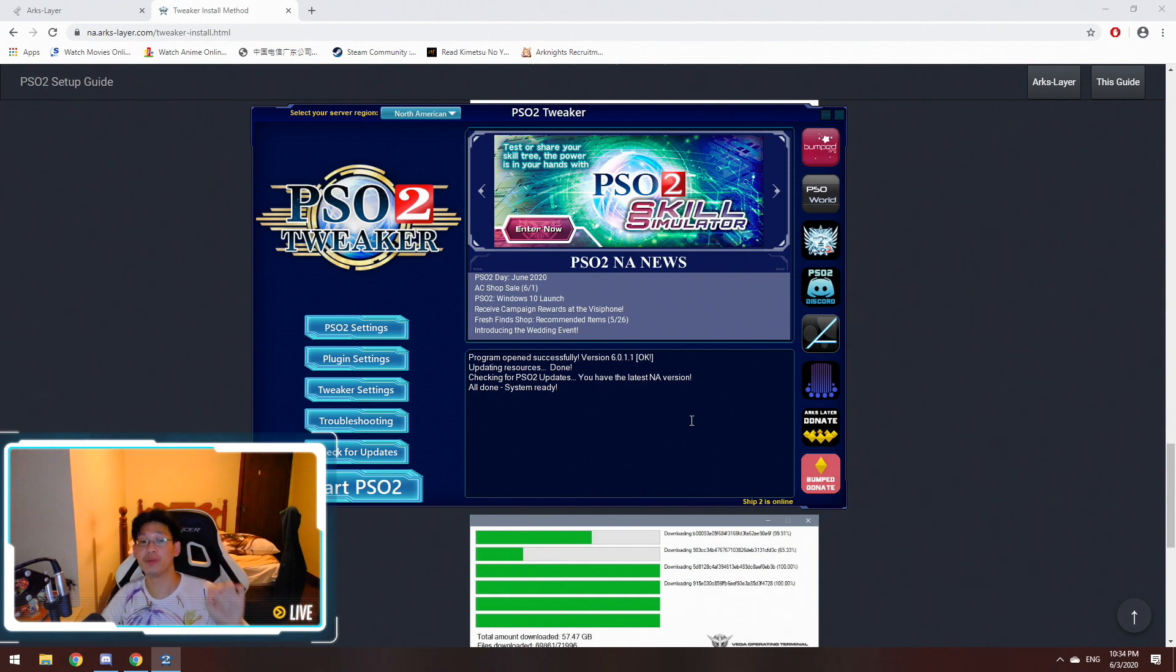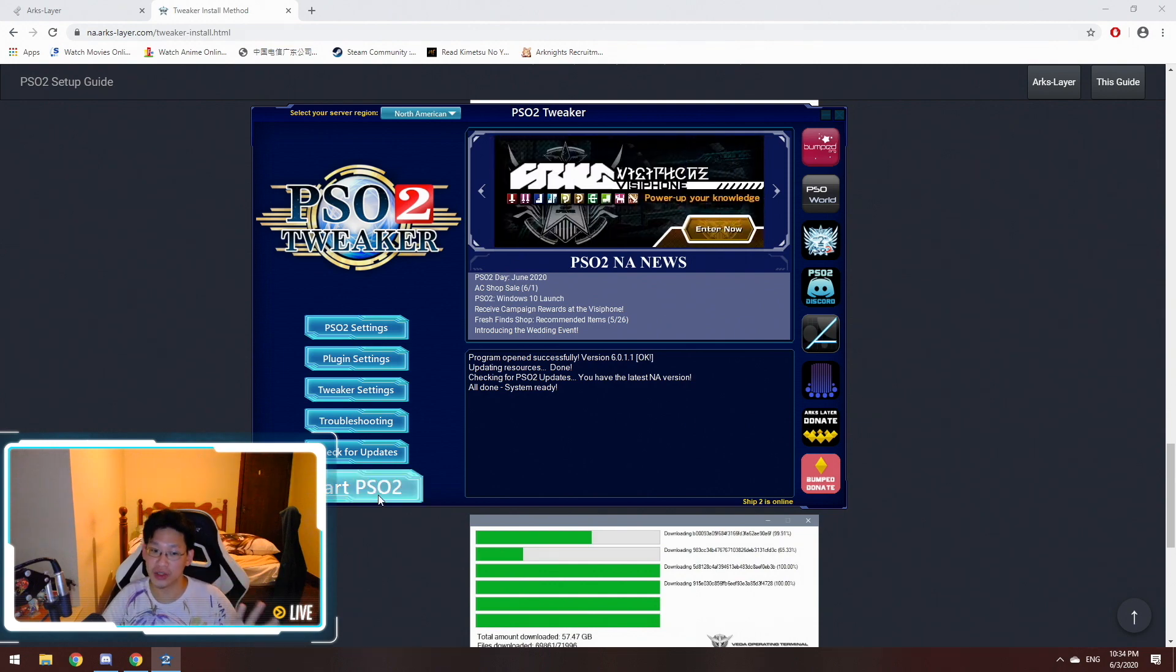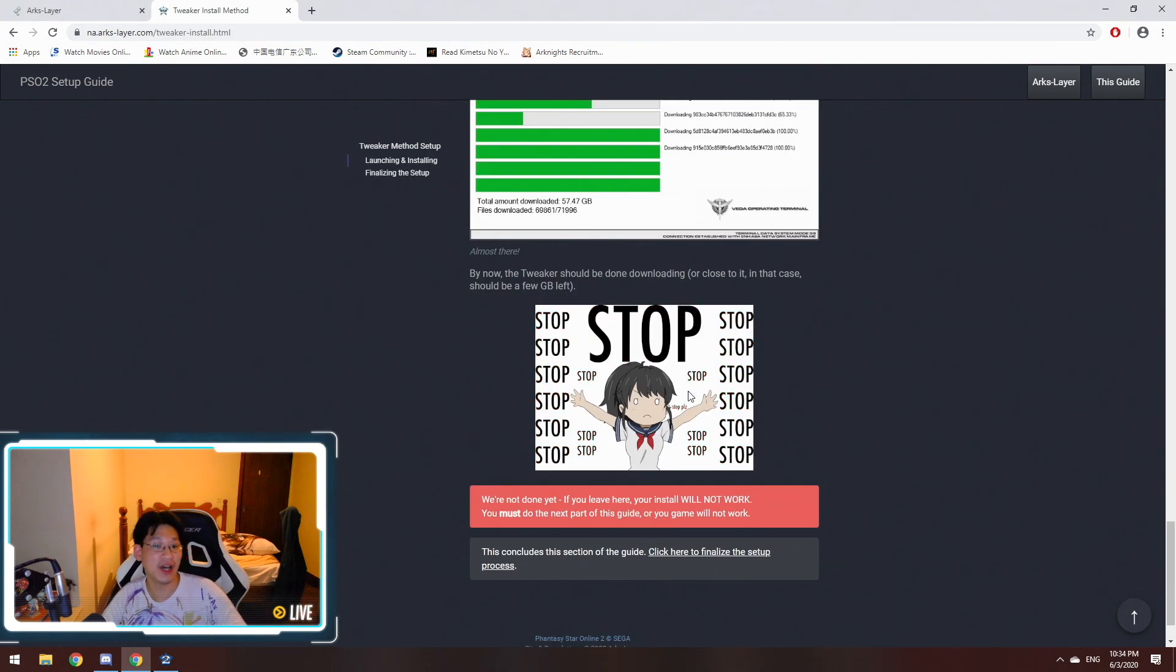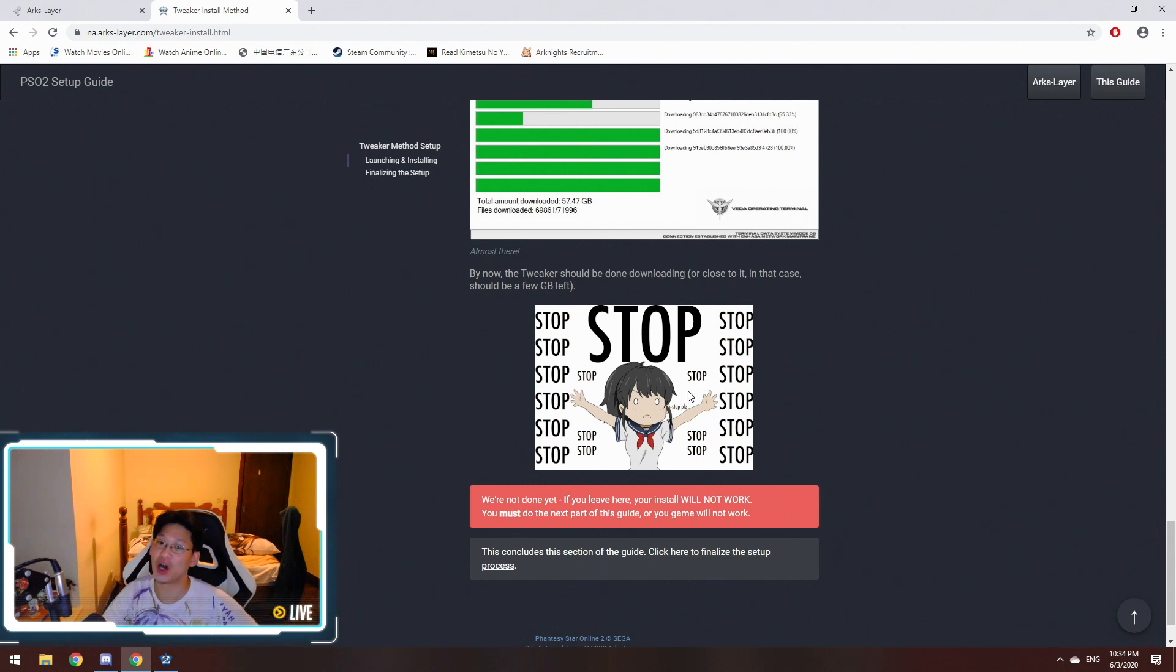Once it's finished downloading, I repeat, do not click start PSO2 yet. It even tells you in the guide here, stop, stop, stop.